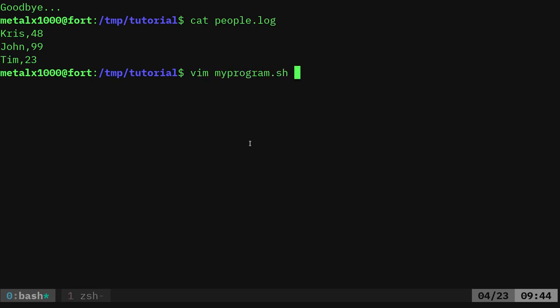So another way you can append to a file is using the T command, T-E-E, which is a common command, which is commonly on many systems. And what T does is it allows you to view what's being added to a file, and you can use T-A to append to a file.